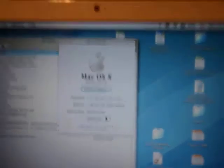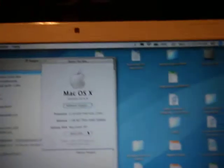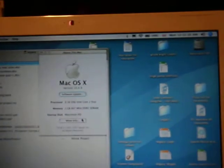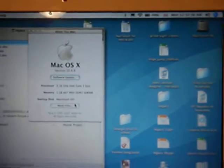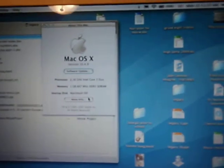There we go. 2.16 GHz Intel Core 2 Duo. 1 GB RAM.